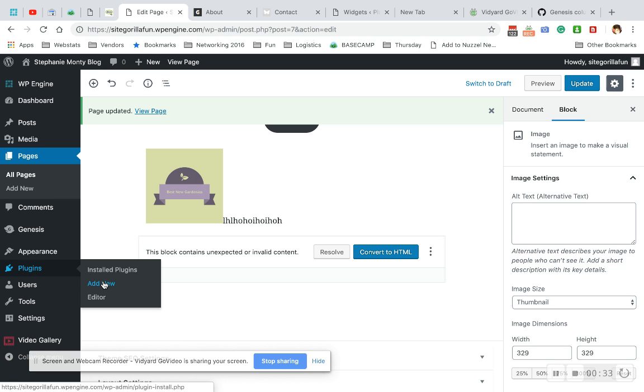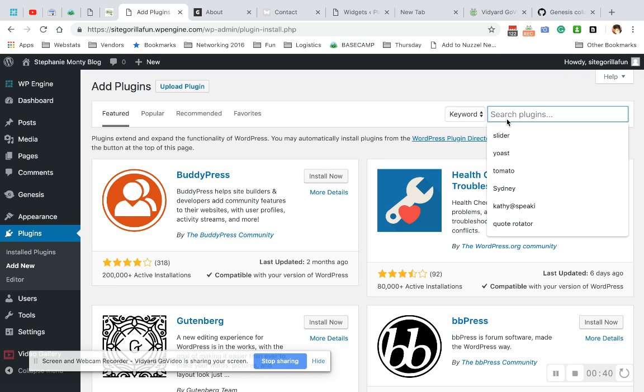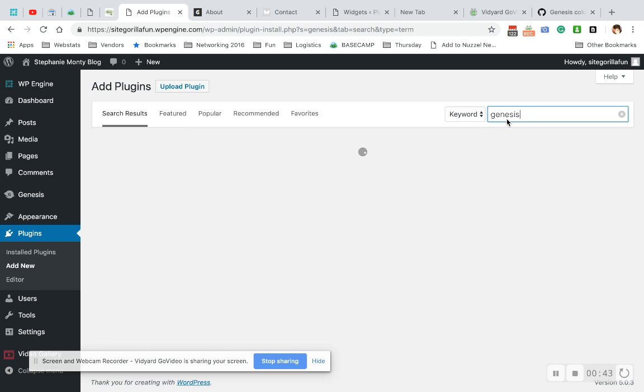We're going to go to plugins and we're going to go to add new. And we're looking for a plugin called Genesis Simple Edits.